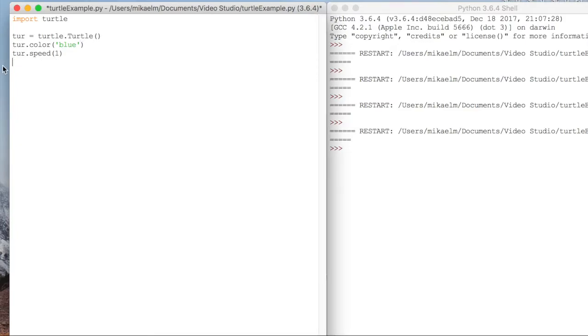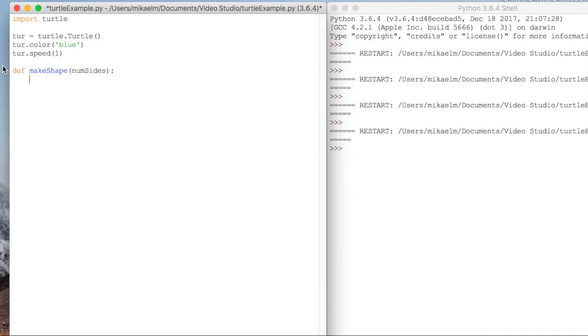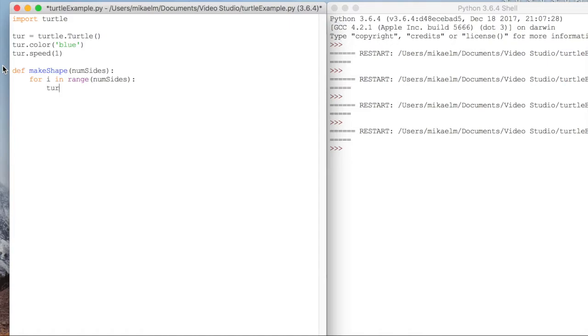We can make this more abstract and turn this into a function that when given a number of sides can draw a shape with that many sides. So what we're going to do is basically for that number of sides, we are going to move forward a certain amount. Let's just keep it at 100. And then we're going to turn and the angle is going to be 360 degrees divided by the number of sides.